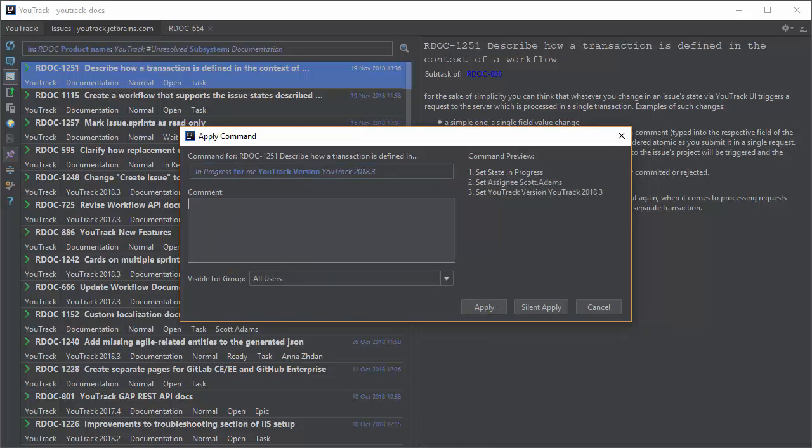The command dialog lets you do a lot more than you can do when you open the issue as a task. Here you can add tags, update custom fields, add watchers, and post comments.